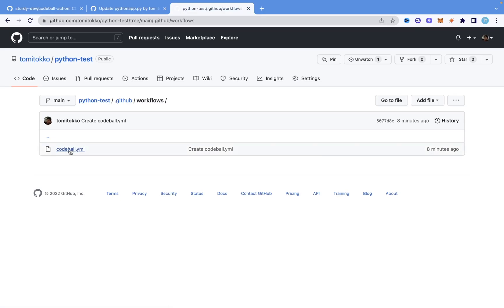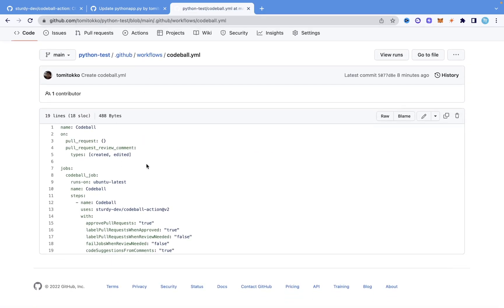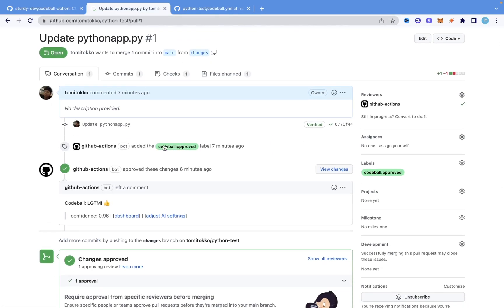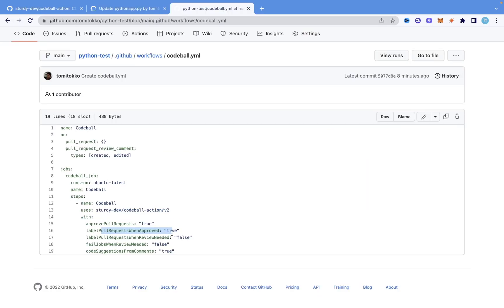Let me show you the YAML file for that GitHub Action. You can see it says 'approve_pull_request: true' and 'label_pull_request_when_approved: true.' These settings give Codeball permission to approve pull requests and add a label — the 'Codeball approved' label you saw in the conversation tab. There's also 'label_when_review_needed' and 'code_suggestions_from_comments.' That last setting is what triggered the 'user_greetings' change when we commented. If you set it to false, it won't suggest that change.